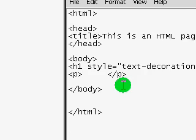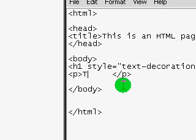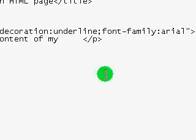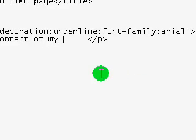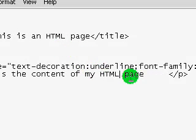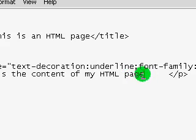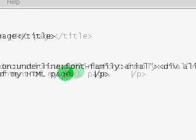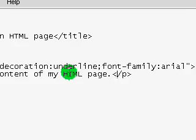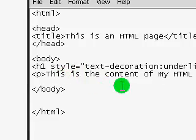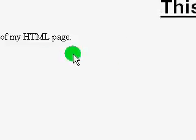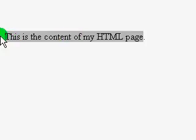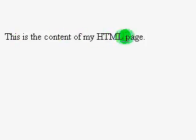You can actually indent paragraphs, which I'll show you how to do soon. So we're just going to say, this is the content of my HTML page. Now if we save this, press F5 to refresh, and here we go. It says this is the content of my page, with this title we put here.